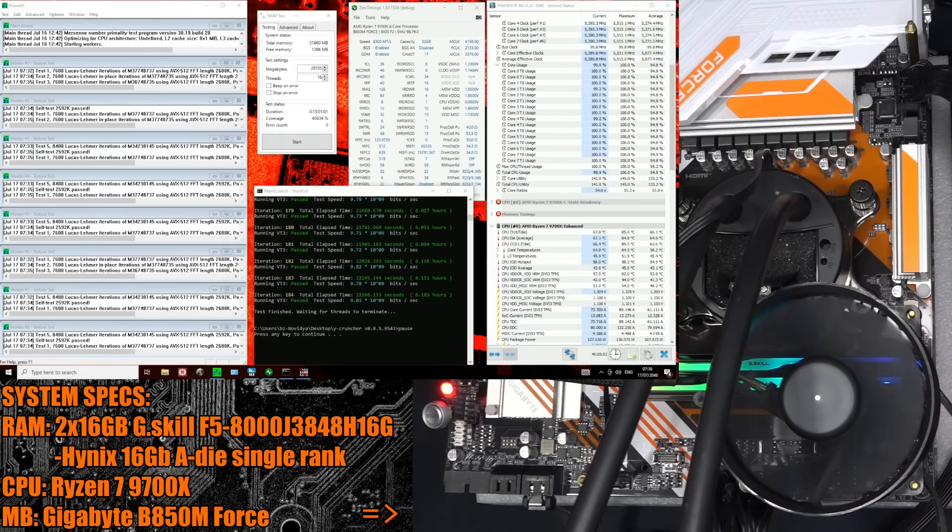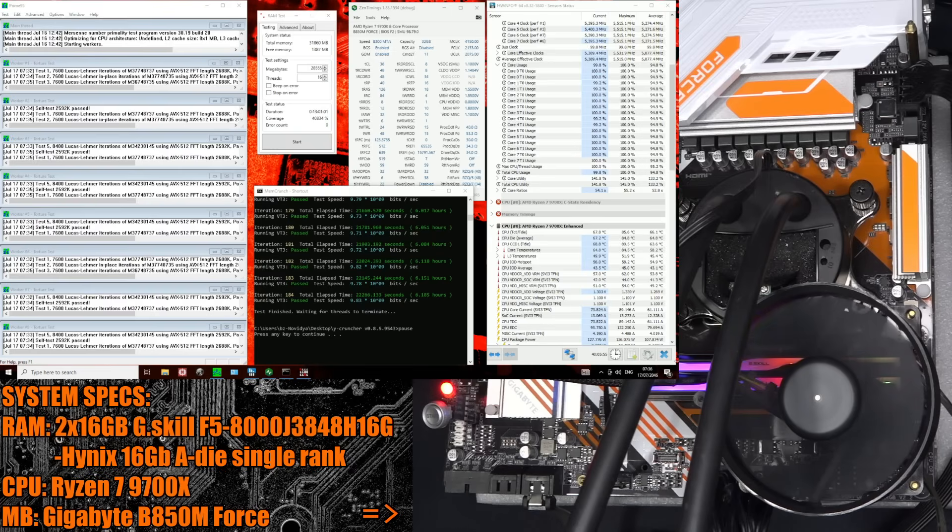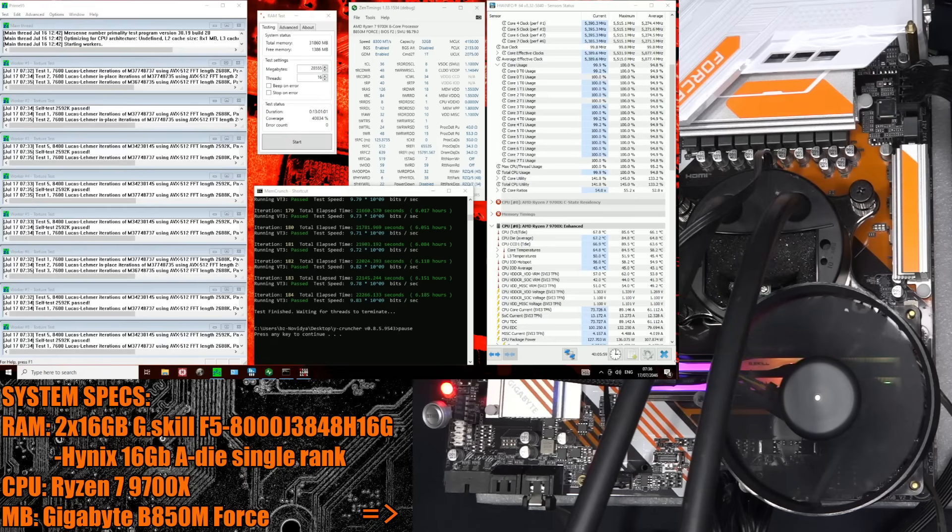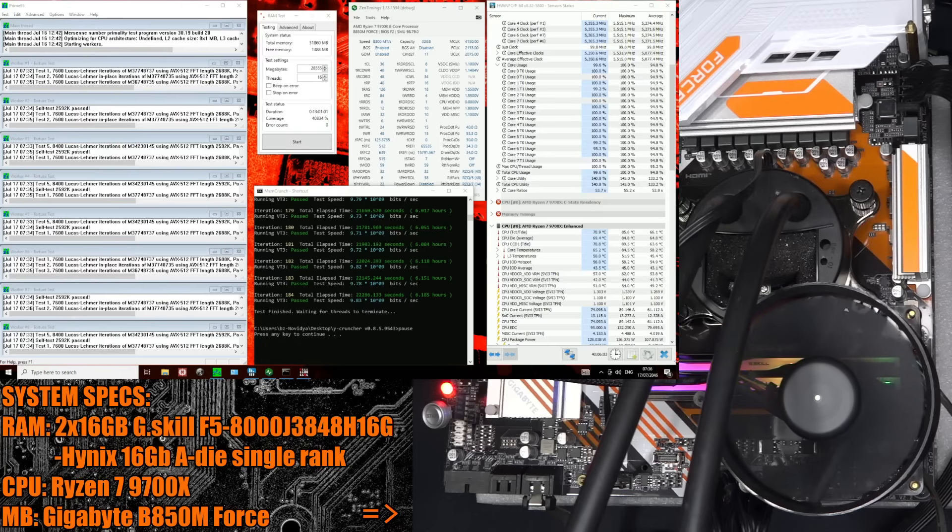And the memory kit that I'm using is a 2x16GB G-Skill 8000CL38 Expo kit, which was provided by G-Skill. So a big thank you to G-Skill for the memory kit, and that's based on Hynix 16GB ADI memory chips in a single-rank configuration.